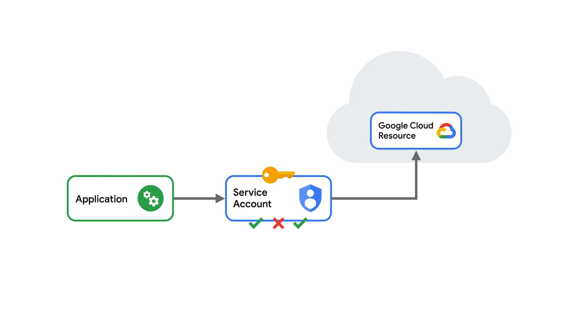Service account keys are akin to user passwords, allowing the holder to act as the service account and gain access to any resource that service account has access to.